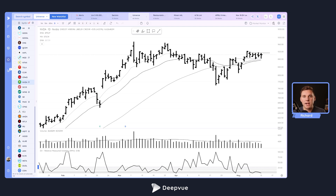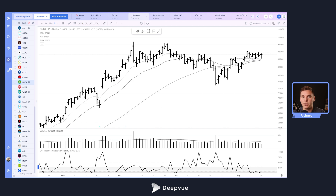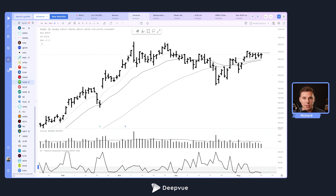Hello everybody, and welcome back to the DeepView tutorial. This will be a great one, especially for traders who are just starting out with DeepView, setting up their charting layout and want to save some time and frustration when setting up their moving averages that they use on different timeframes, from monthly all the way down to intraday.